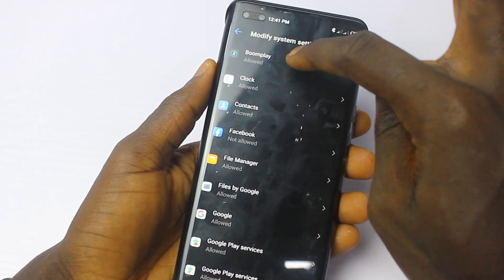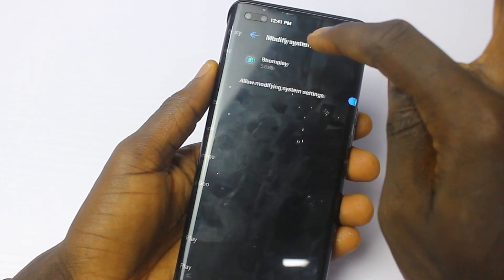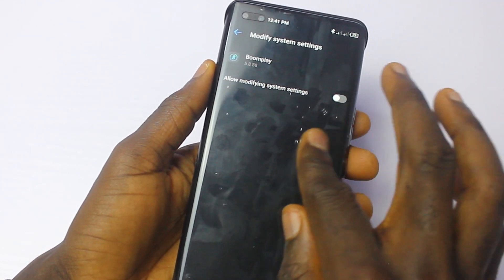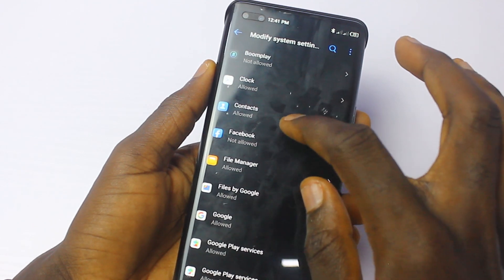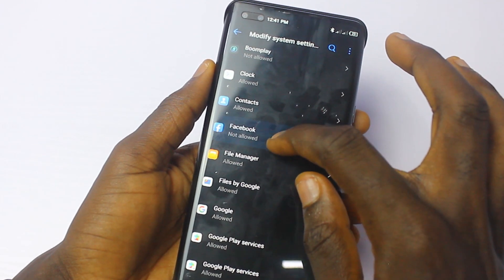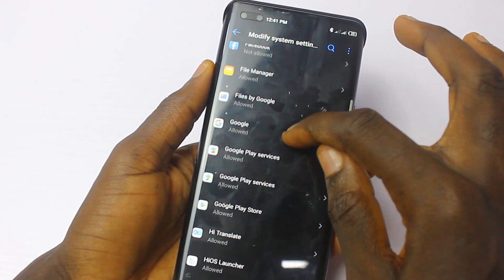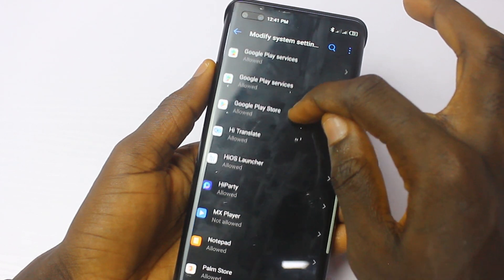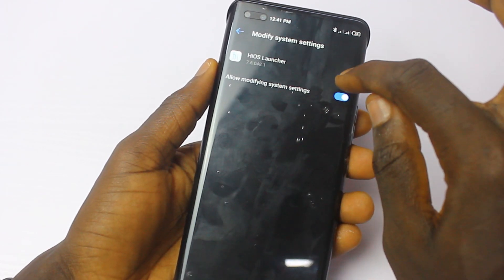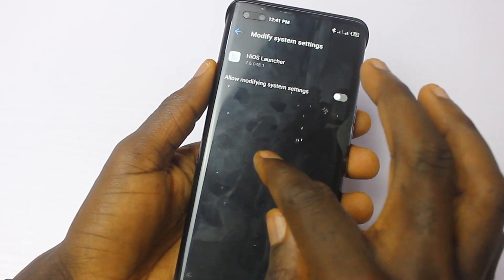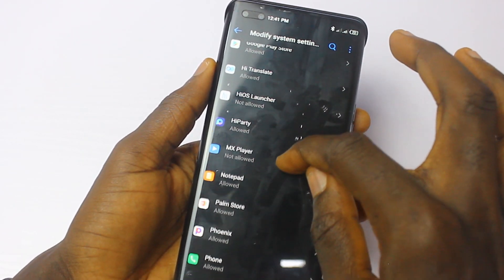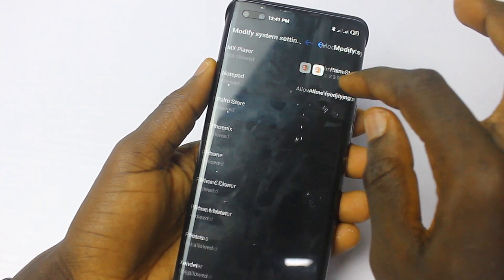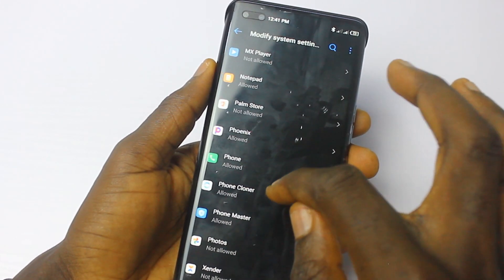Now go to Modify System Settings. This section also lets you disallow other applications. Deactivate Boomplay if you are not using it. Keep going — HiOS Launcher, deactivate it. Palm Store, deactivate it.